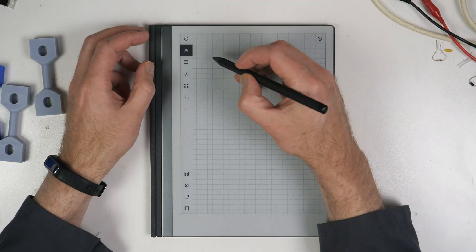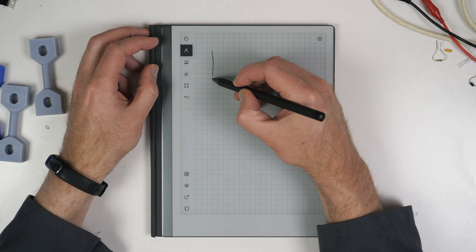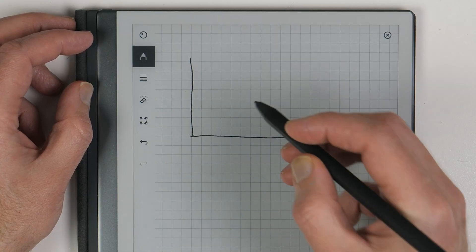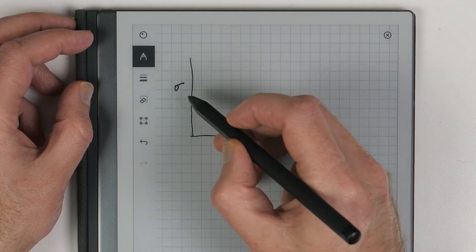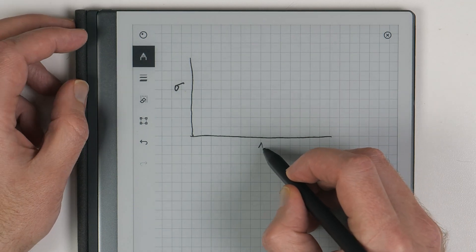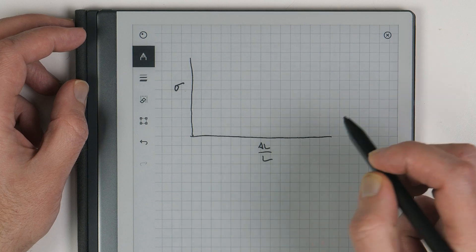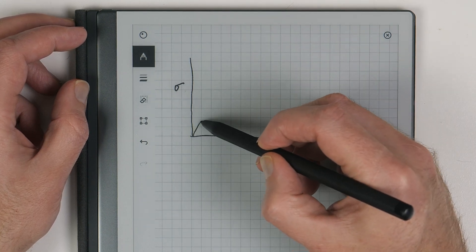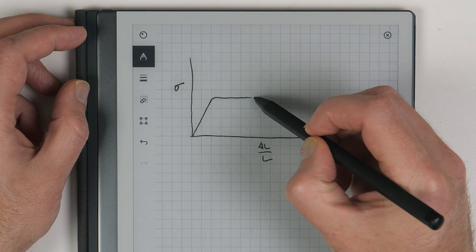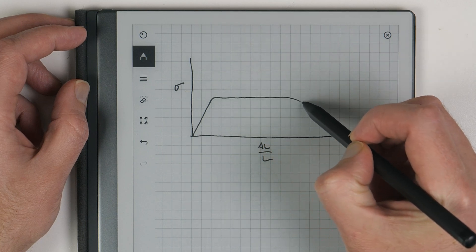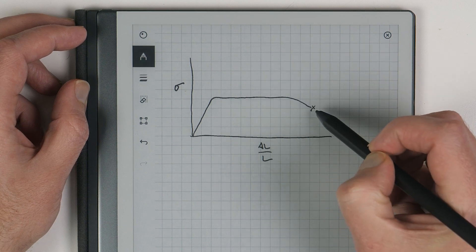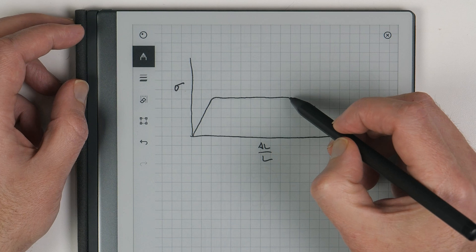When you go to take Strength of Materials, the first thing they show you is the infamous stress-strain diagram. Typically stress — sigma — is on the vertical axis, and delta-L over L is on the bottom. As you load up a material, it behaves in a very linear fashion, then it flattens out, and it will come down right before it breaks.